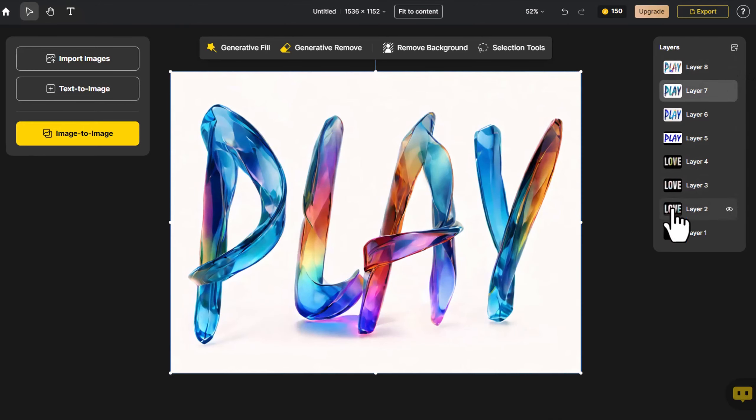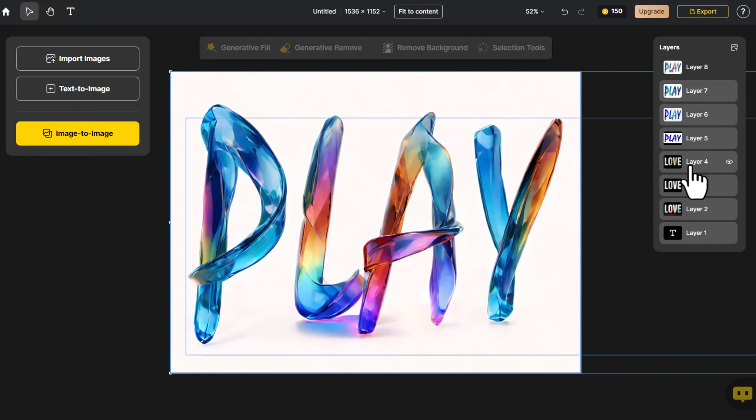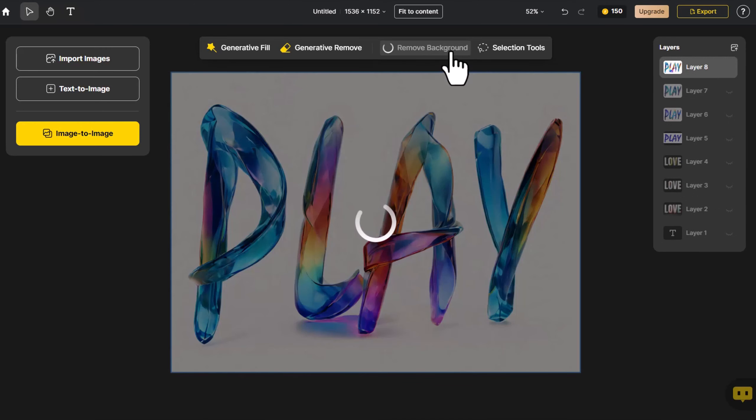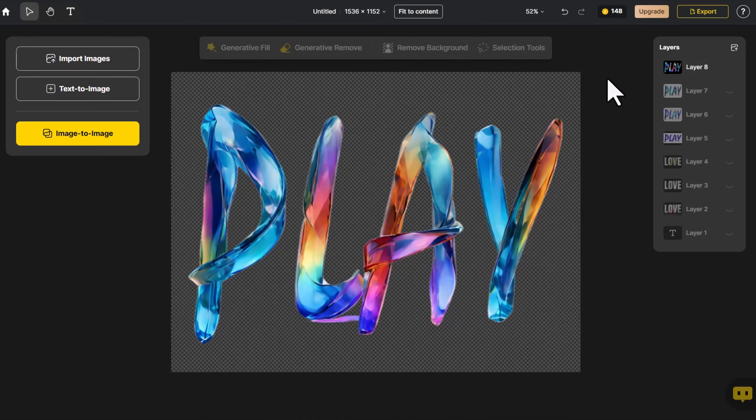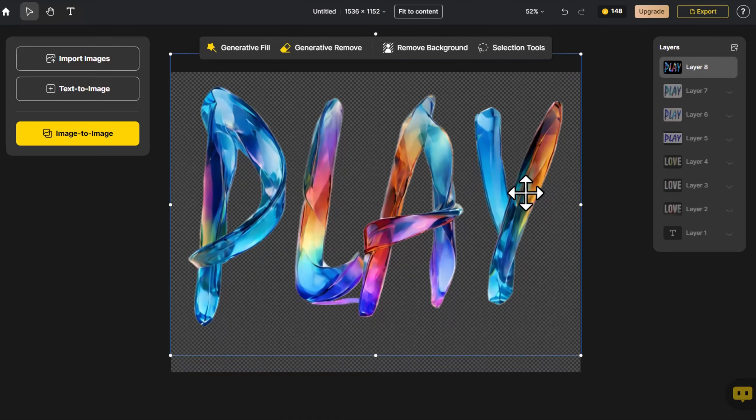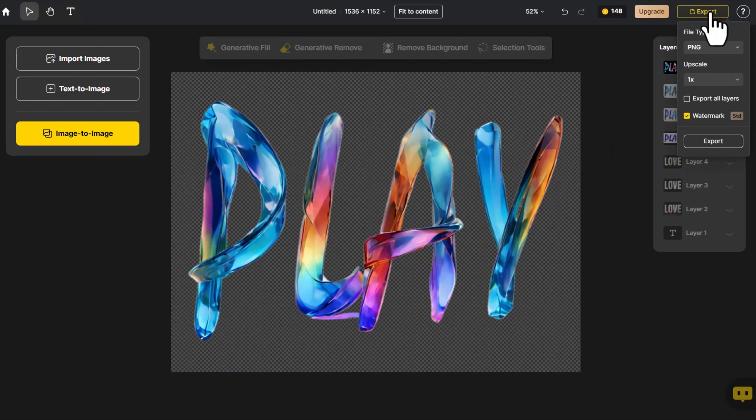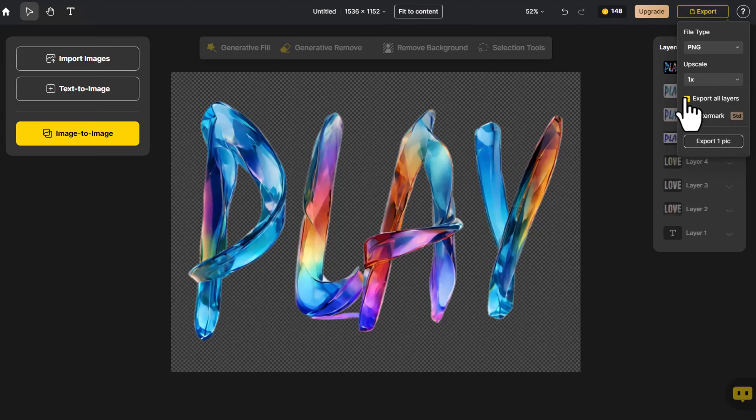I want a font image without any background, so select the layer and click on Remove Background. I'm satisfied with the overall effect. Click on Export and choose either Upscale or Export All Layers.